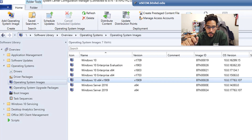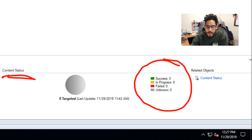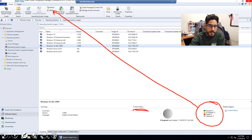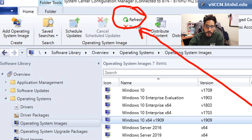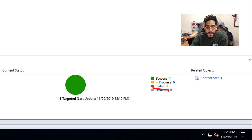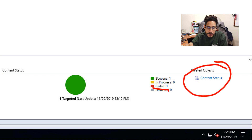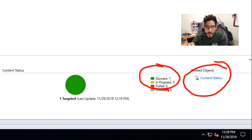Once you finish distributing, on the lower right-hand side in the Content section, pay attention — it should say success. If you want, go up to the tab and click Refresh. Eventually you'll see it change to Success: 1. If it says Failed: 1, click on Content Status, check your logs, and fix that problem. Don't go anywhere until you see it turn green with success.